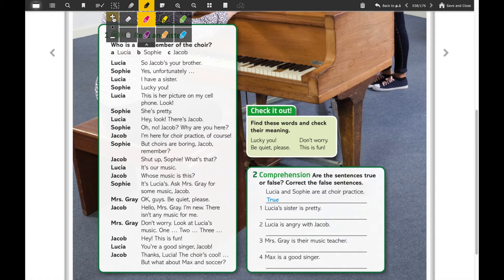We're going to start with the first word: 'lucky you.' We have it here, so you're going to underline the word and write the definition in Spanish. The word 'lucky you' in Spanish, according to this situation, means...